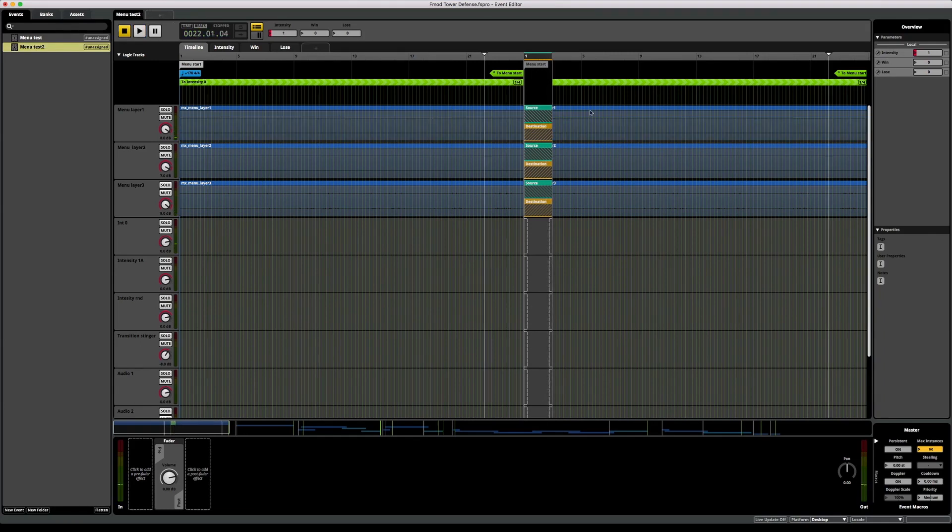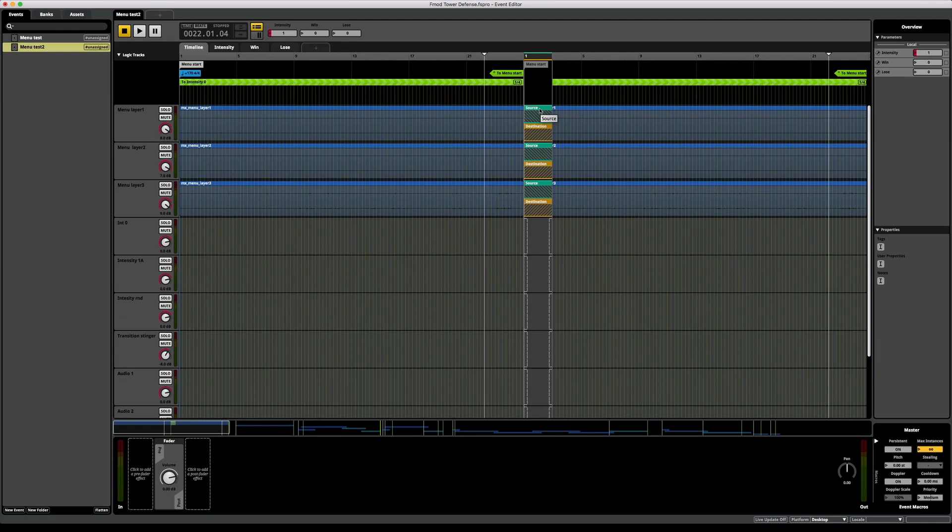As we saw, the playhead did play through the whole transition timeline before it jumped. So it seems like FMOD can't jump to another place if the playhead is in a transition timeline.